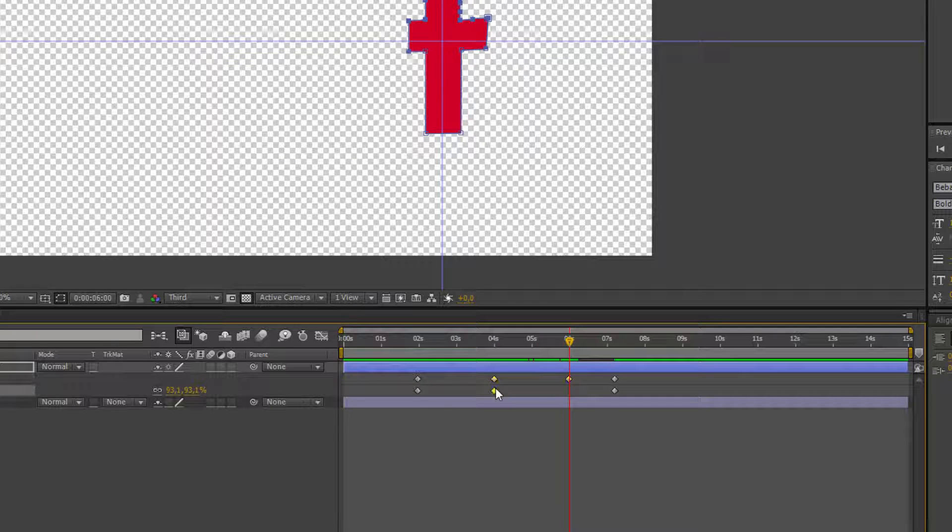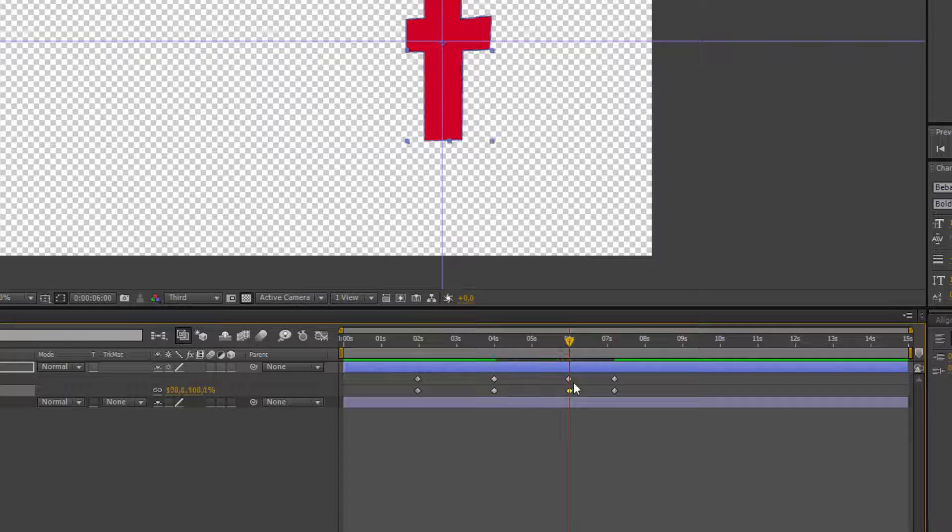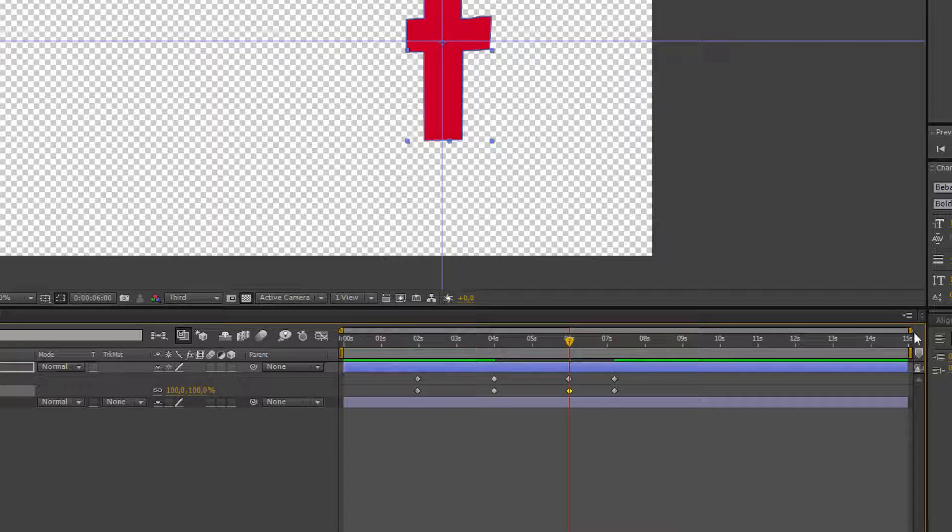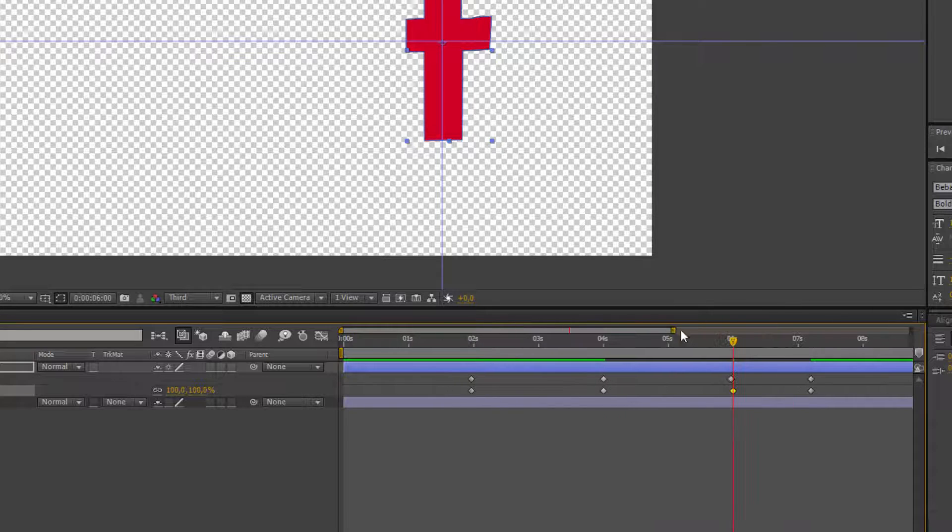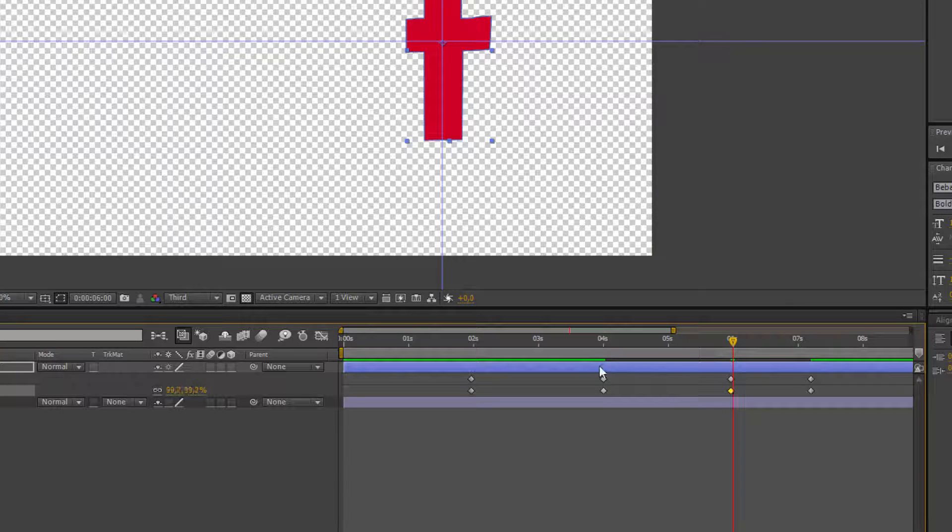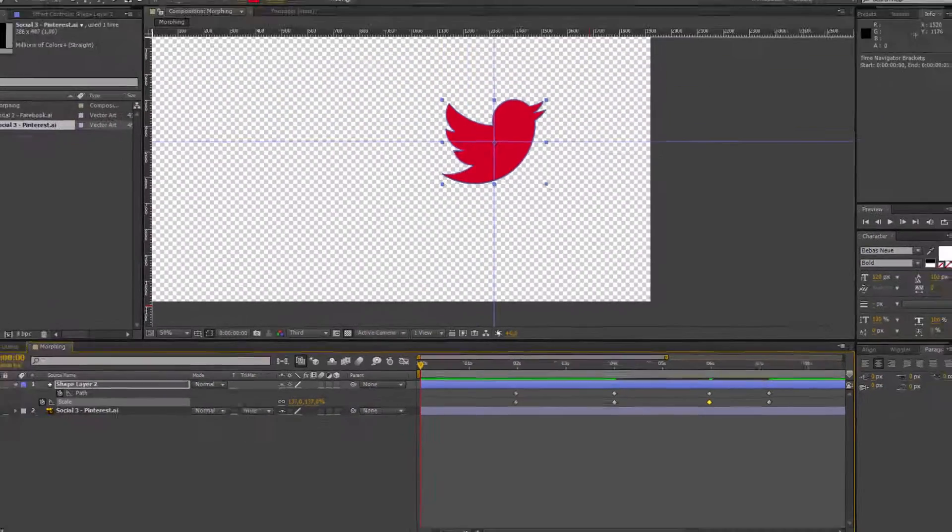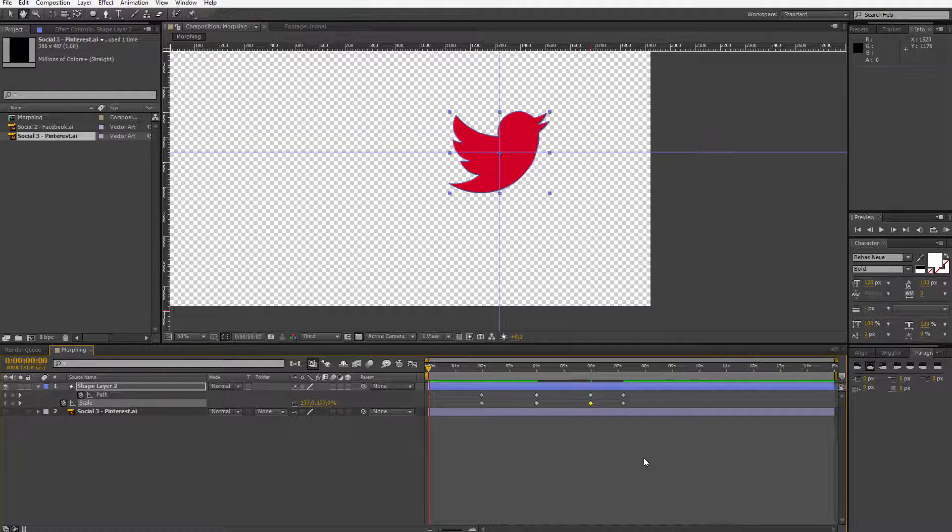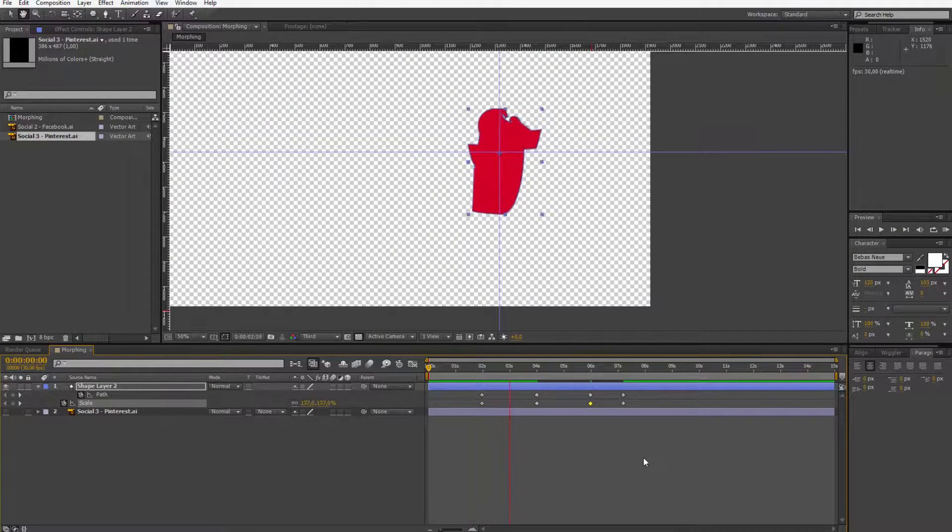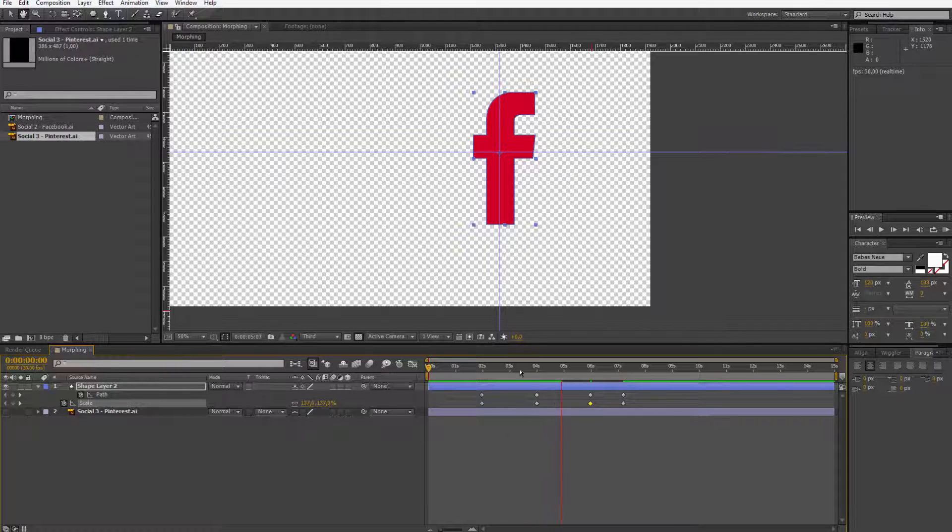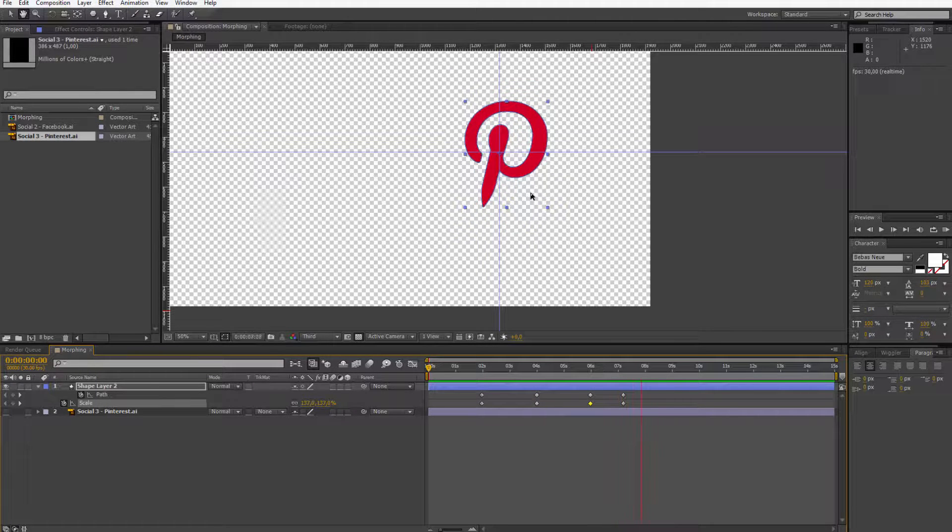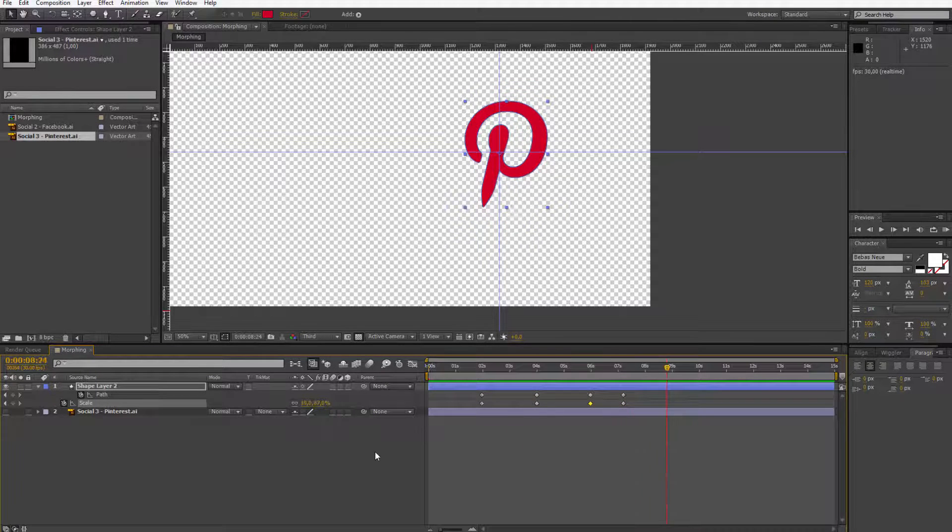So we also have to copy the scale into the same exact position. So we have no movement at all and we are ready to go. Let's preview the effect. It's morphing the first time. It's staying as Facebook. It's morphing the second time and we are ready.